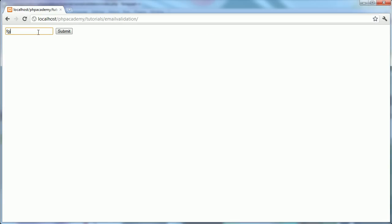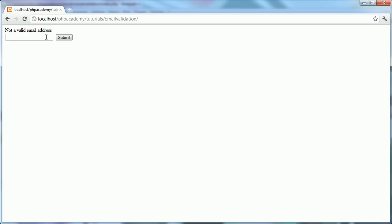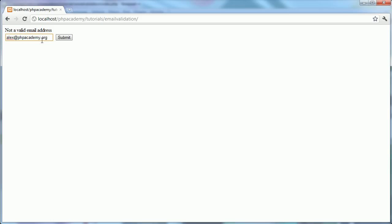Let's just go ahead and type in a load of rubbish and click submit. You can see that we get the not a valid email address text. If we go ahead and type in a valid email address, i.e. my email address, and click submit, you see we get the message that's a valid email address.